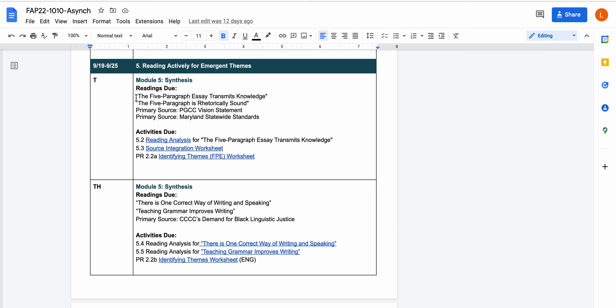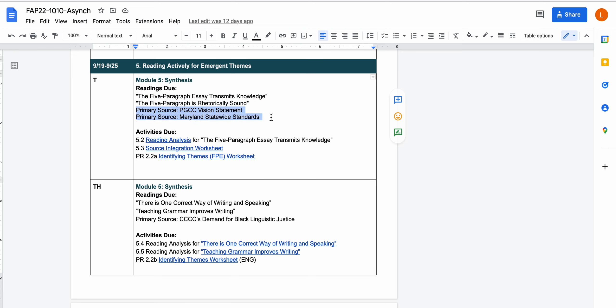For Tuesday you want to make sure that you're reading the two articles. These are two perspectives about the five paragraph essay and you can read those over. There's also two primary sources. One of them is the PGCC vision statement. This is a statement that the faculty of Prince George's Community College in the English department voted on and came up with based on current research and best practices in composition and rhetoric. It is the department statement of what composition courses should do.